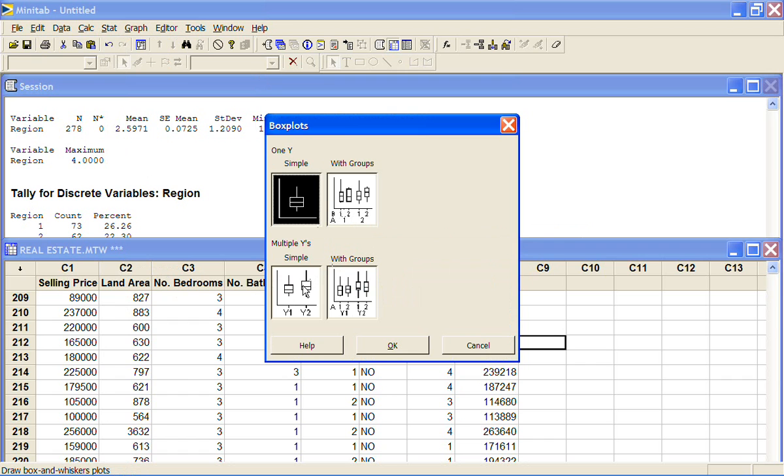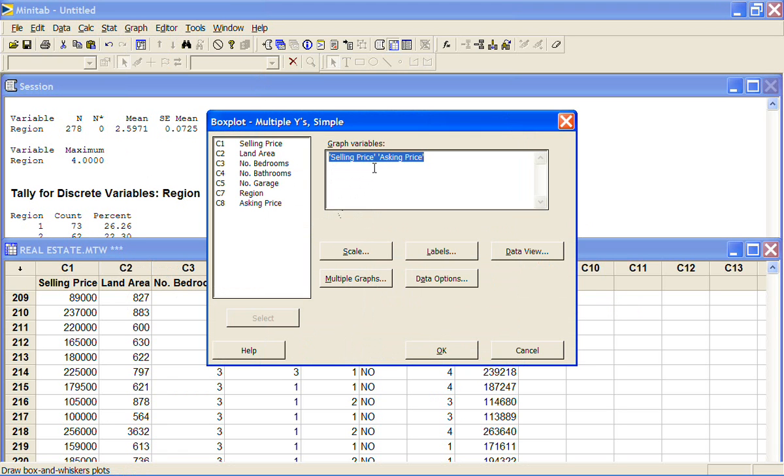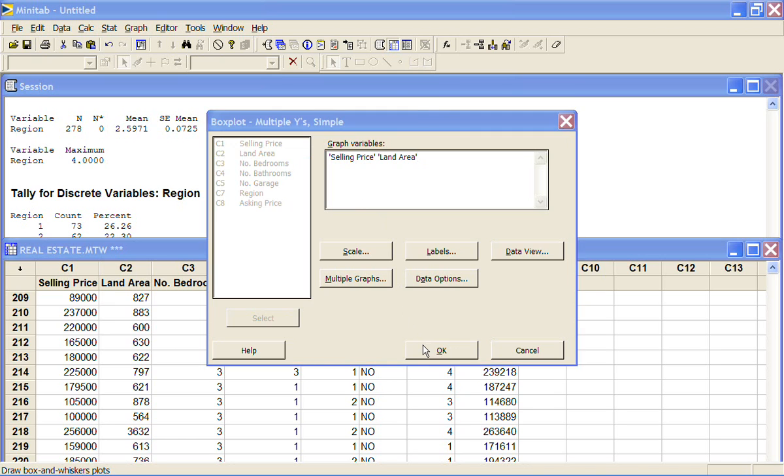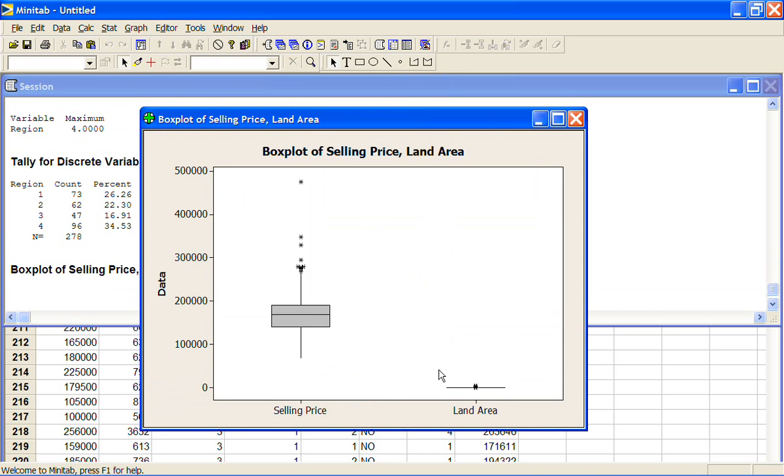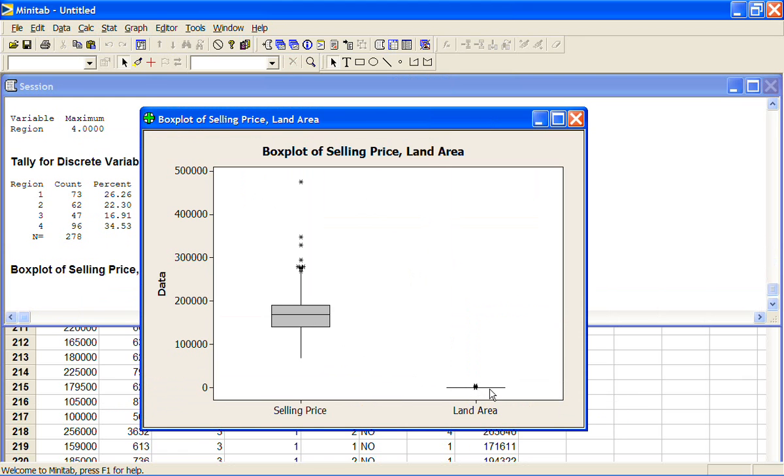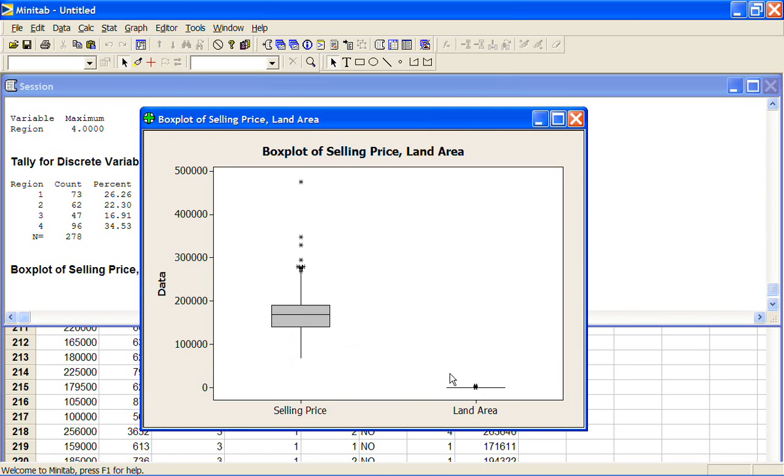We can also do what's called the multiple Y's and that's where we plot different variables on the same graph. If I put in selling price and land area, Minitab will let me do this. They're both numerical variables. The only problem is they're on completely different scales. So the land area are numbers ranging from, if I can make it plot the numbers there. So we've got a median of 690 square meters or whatever it's measured in whereas the selling prices are hundreds of thousands of dollars. So we can't draw any information out of this plot at all because it's been squished down so far because the scale is completely different to that of the selling price.